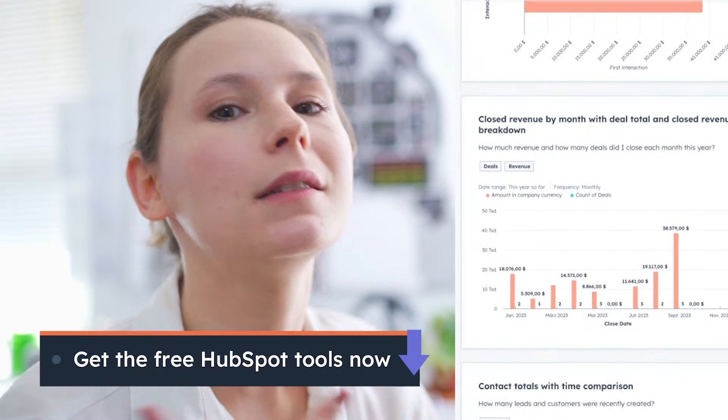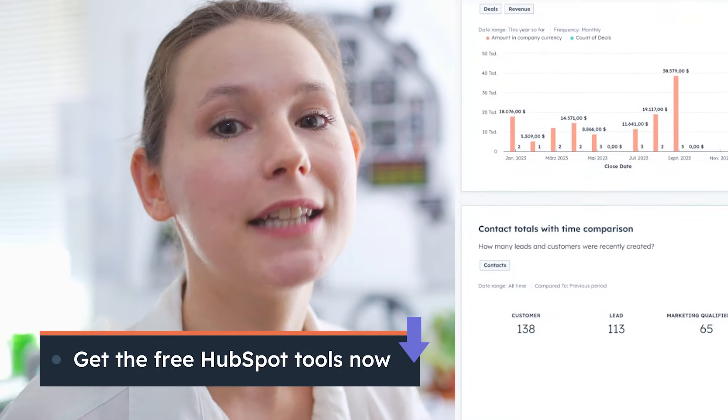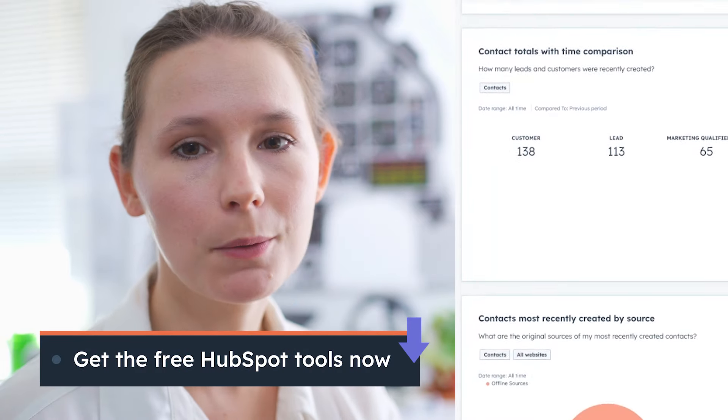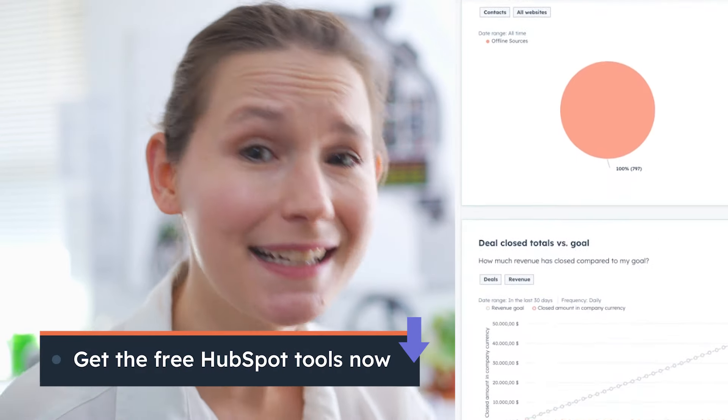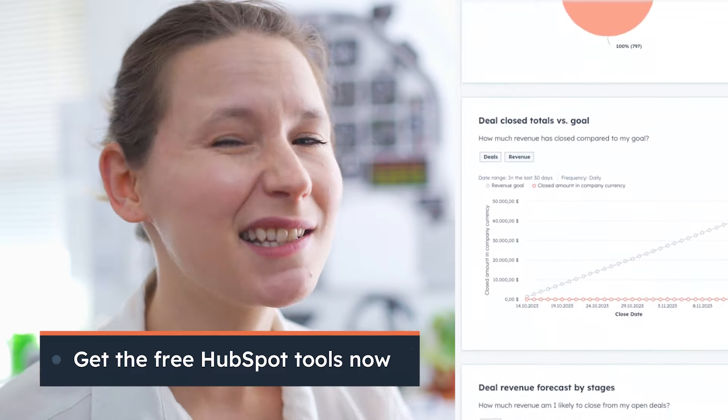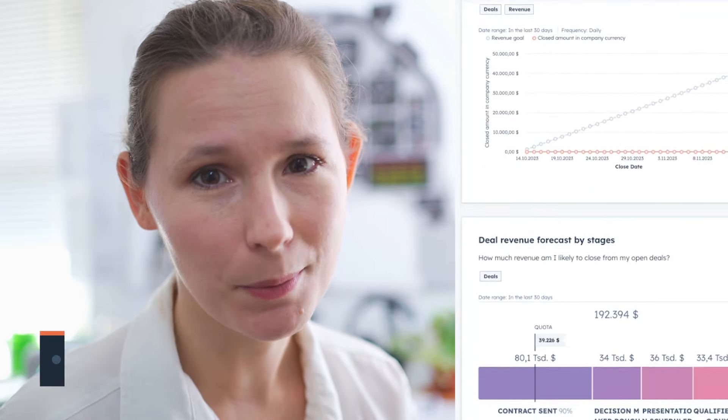Each HubSpot account comes with a library of templated free reports that you can use to turn data into insight in just a couple clicks. These are accessible whether you're a free CRM user all the way up to an enterprise user, so let's dive into 10 reports that you should absolutely be adding to your dashboard today.